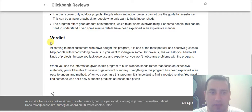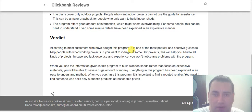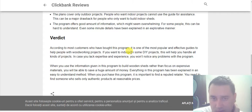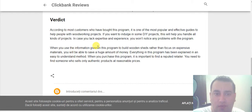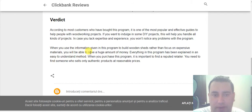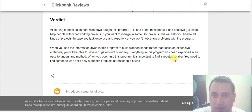My verdict for this product: according to most customers who have bought this program, it is one of the most popular and effective guides to help people with woodworking projects. If you want to indulge in some DIY projects, this will help you handle all kinds of projects. In case you lack expertise and experience, you won't notice any problems with the program. Using the information given in this program to build wooden sheds, you will be able to save a huge amount of money. Everything in this program is explained in an easy to understand method. When you purchase this program it is important to find a reputable retailer who sells only authentic products at a reasonable price.